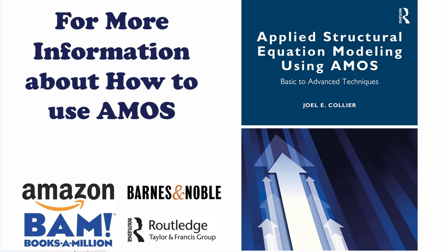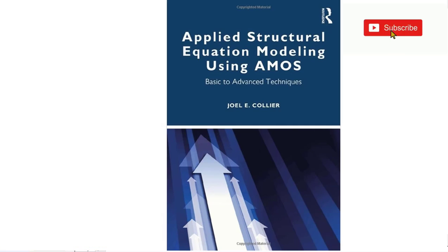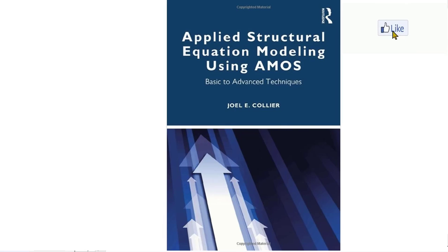So if you're wanting more information on SEM and identification and all of those things that help you run your model I encourage you to check out my book Applied Structural Equation Modeling using AMOS. And as always if you saw value in the videos I'd ask that you'd like and subscribe for more videos to come. I hope you'll have a great week. Good people.